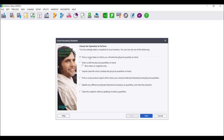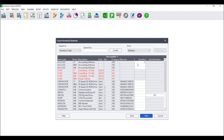You can either print the count sheet from Sage Pastel Accounting or create your own count sheets that your employees can use to write down the quantities they count for each item. Once they have counted all of the quantities, you will need to enter or edit the physical quantities on hand, or import a text or CSV file containing the physical quantities. If you wish to import your quantities, please refer to the document 'Importing Inventory Quantities' to find the necessary layout needed. To edit or enter the physical quantities on hand, you have the option to either show items in the snapshot only, or show all of your inventory items. Click on Next to be taken to the Count Inventory Assistant where you can enter your counted quantities.